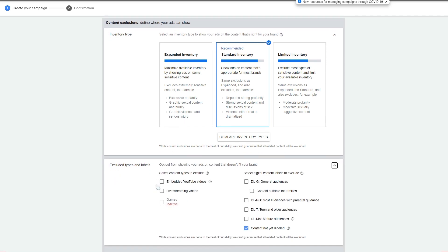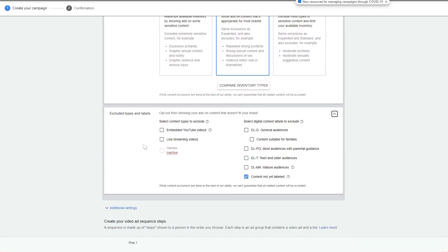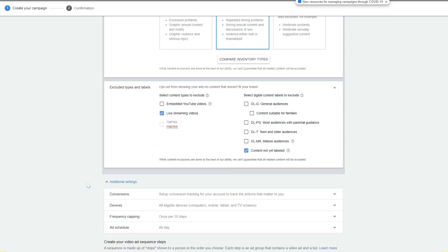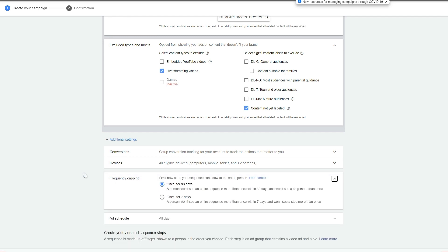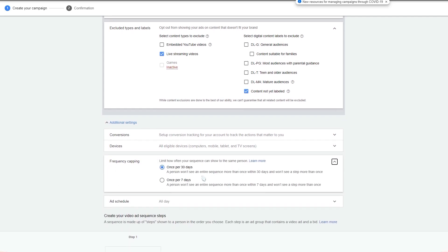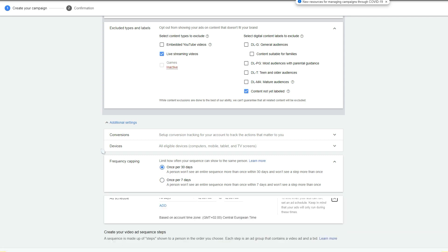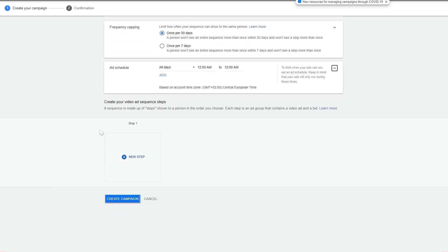You've got excluded types and labels — you can exclude live streaming videos, for example. Under additional settings you can select conversions, devices, and frequency capping. This is the setting you can't change after you save the campaign, so think carefully: is it 30 days or 7 days? You've also got ad schedule options here.